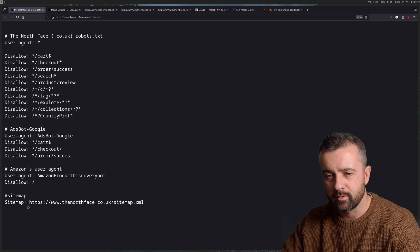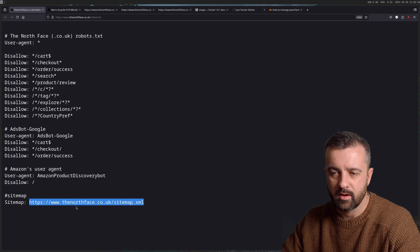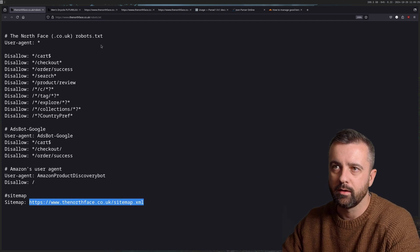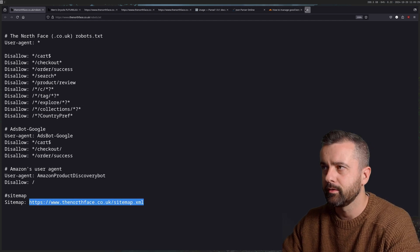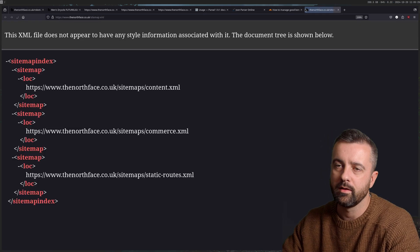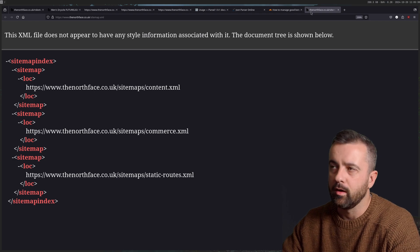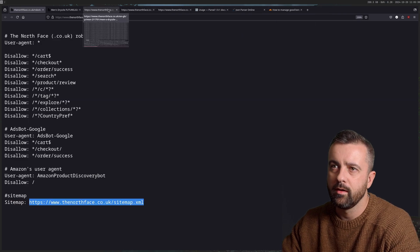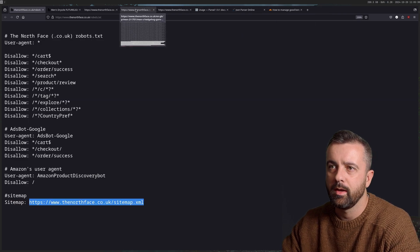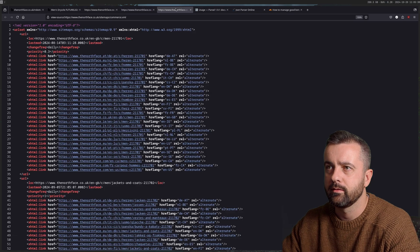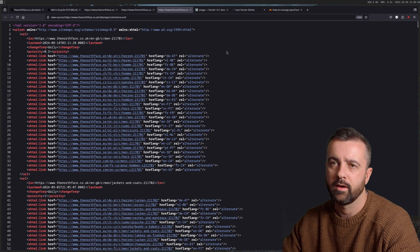This is interesting because it says here's the sitemap link, we can go to it, and it will take you to another link. I'll show you here, here's the e-commerce one. I've already loaded this up here.